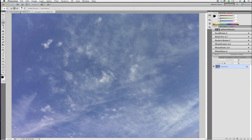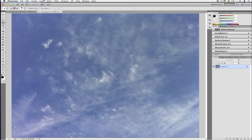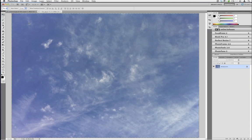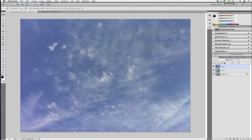I'm going to the original image of Patrick and hitting Command J or Control J to duplicate the background. I'll go back to the sky image, go to Select All, and with my Move tool — the first tool on the Photoshop toolbar — I'll drag it onto the Patrick image. The key is before I let go, I press and hold the Shift key, and that pastes the image to fit the underlying layer.